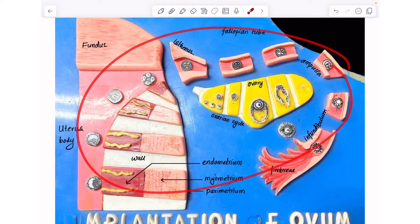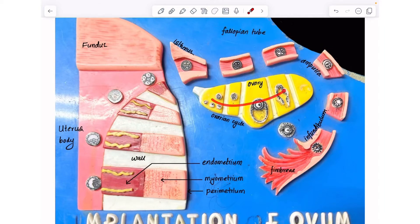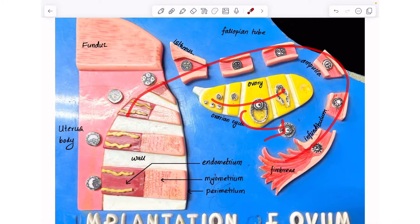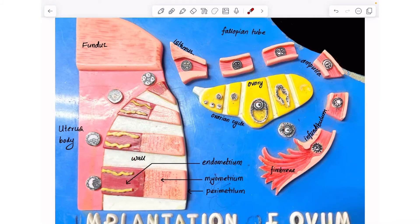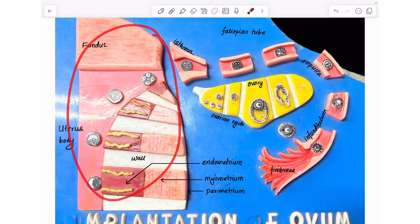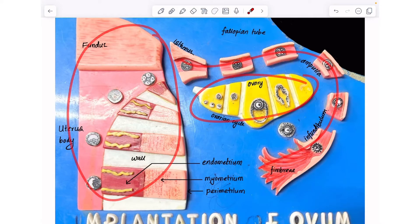The following model shows the ovarian cycle, ovulation, and the first week of development till implantation. The structures present are the uterus, the fallopian tube, and the ovary.